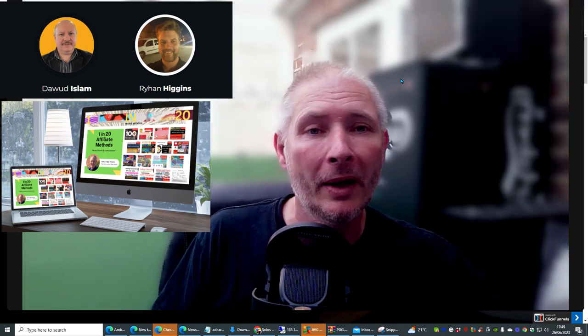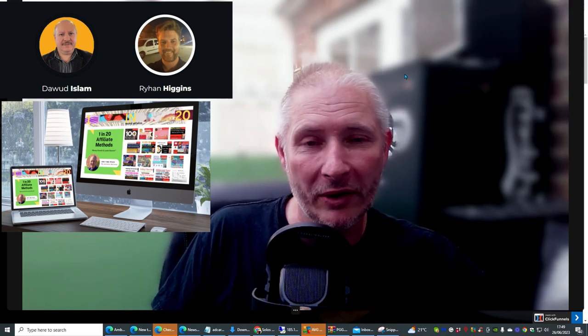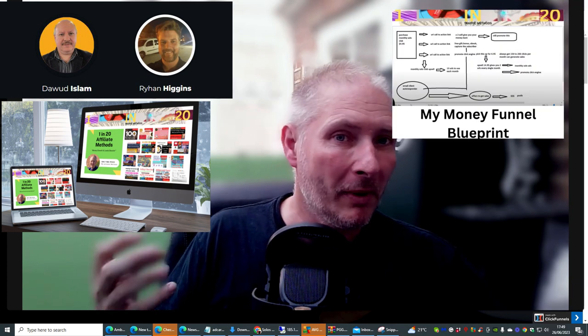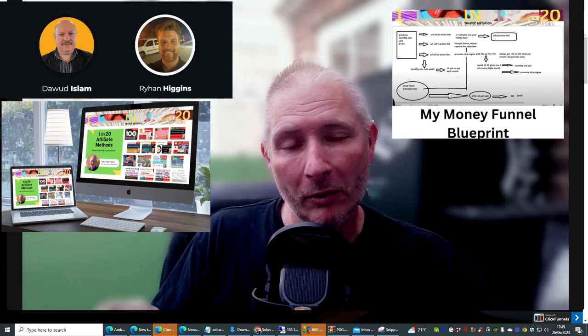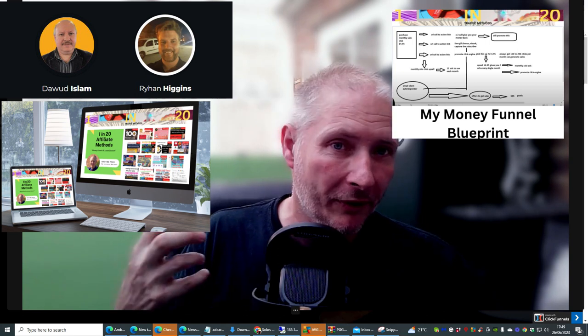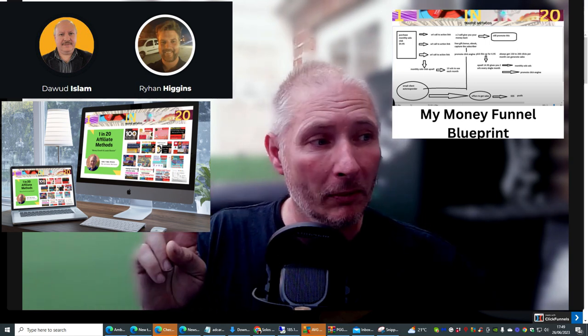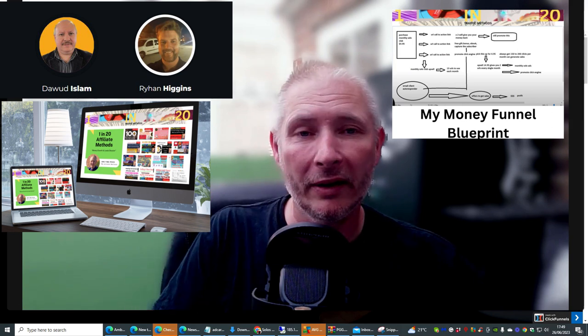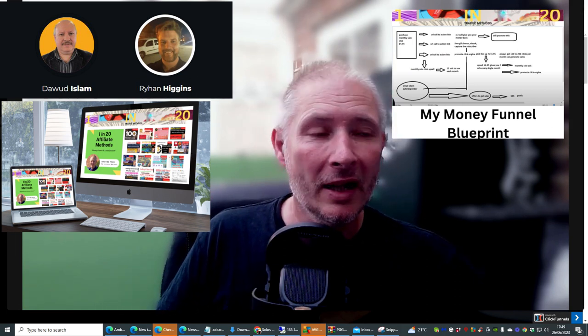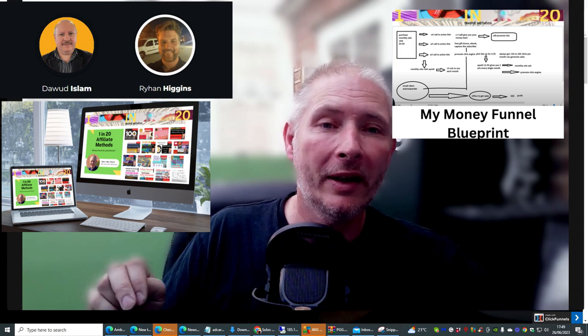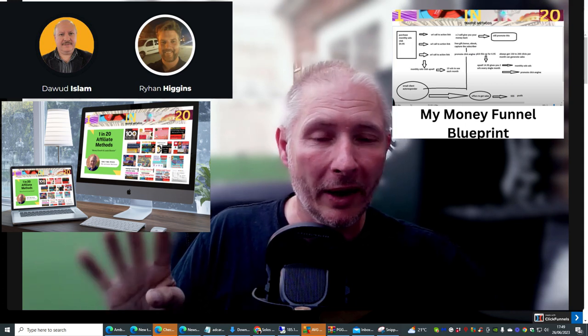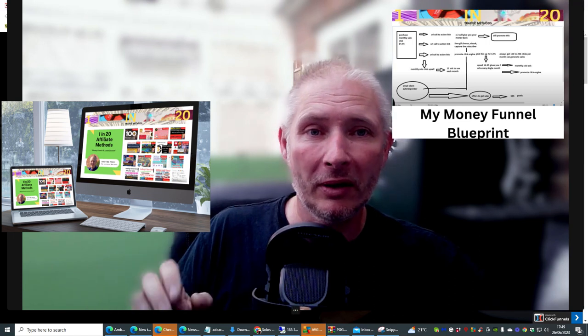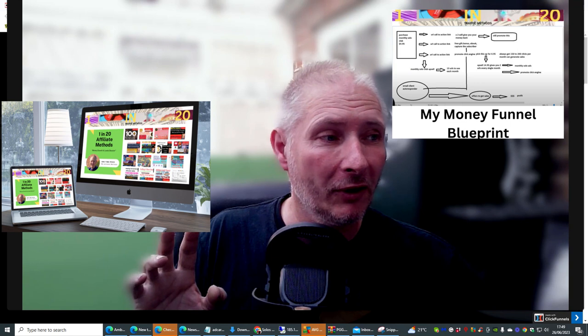And also my Super Funnel Blueprint, which is going to help you set up a monthly system where you're going to start making money every single month. So if you're struggling with getting affiliate marketing off the ground, these two bonuses are included with this, as well as the vendors bonuses. And also with inside these two bonuses, you're getting five more of my products that you'll be able to use to make money online.